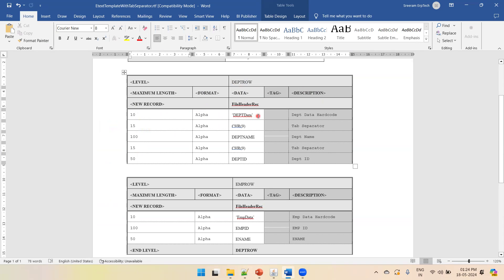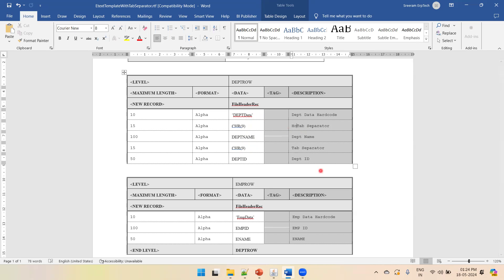You can mention a hardcoded value in single quotes, or if you want to read a column name from your data file, mention the appropriate column name. Here we mentioned 'department name', which is the actual column name in our XML data. chr(9) is a horizontal tab separator and chr(11) is a vertical tab separator.